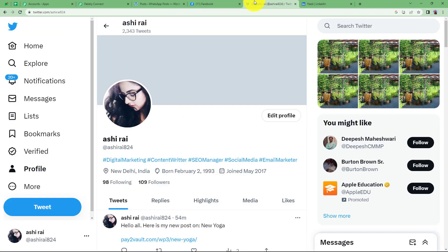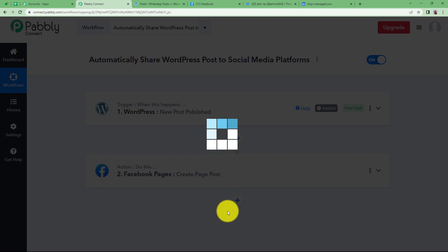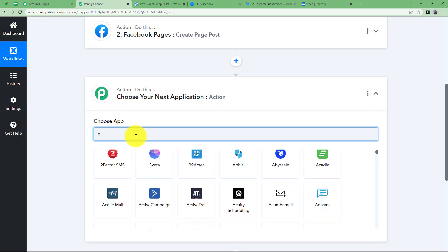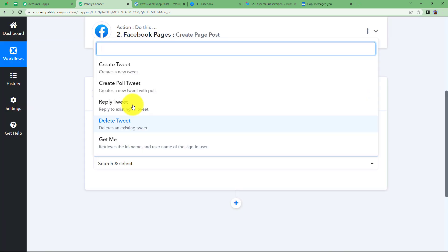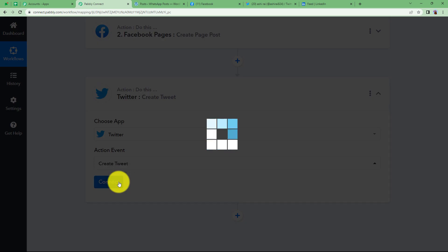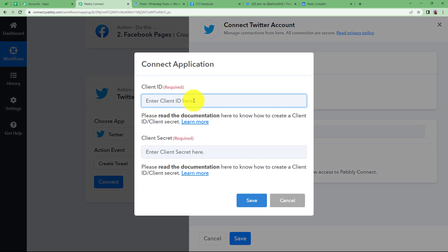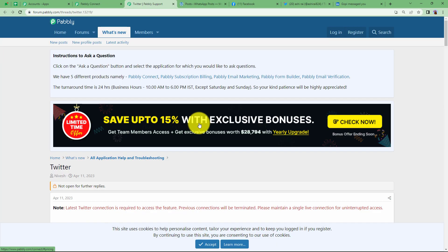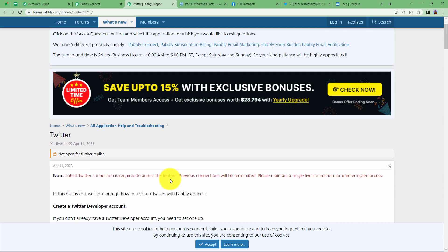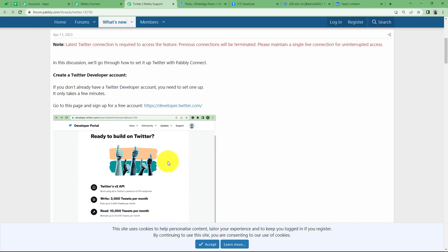Now let us proceed with the next application, which is Twitter. Click the plus button and a new action module will appear. Choose Twitter as your application and the event will be Create Tweet. Now connect Twitter and Pabbly Connect so that the trigger response from WordPress can be used to create a tweet in Twitter. Click Add New Connection and connect with Twitter. You will need to enter the client ID and client secret — click the Learn More link for instructions. Go to the Twitter Developer Portal, navigate to your project and apps, click on Keys and Tokens, and copy the client ID and client secret.